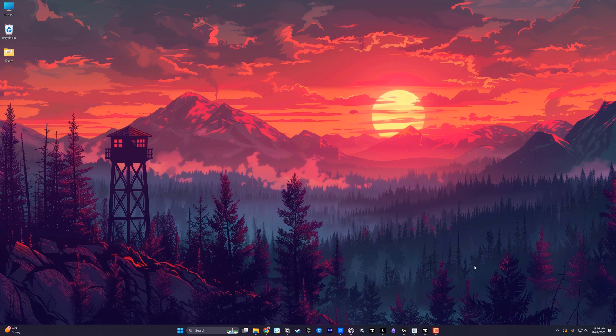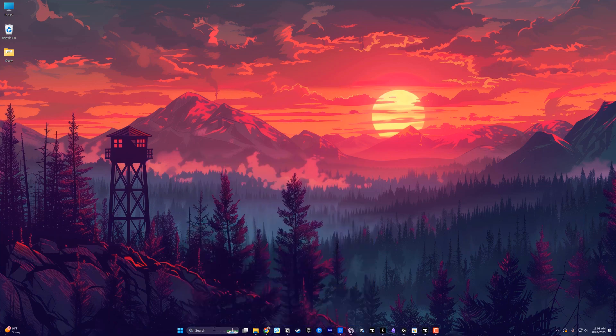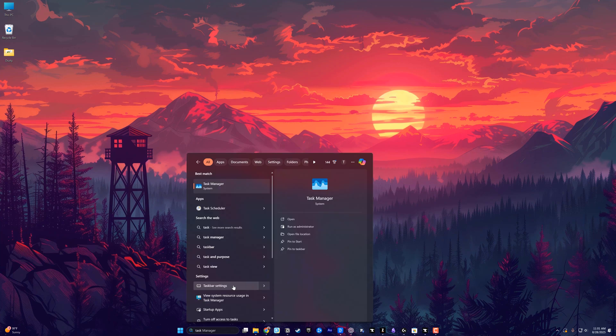If you ever want that back, you just go ahead and go to the search bar here, type in translucent TB, open the app. And as you can see, it makes your taskbar translucent. I want to show you something else within the settings.